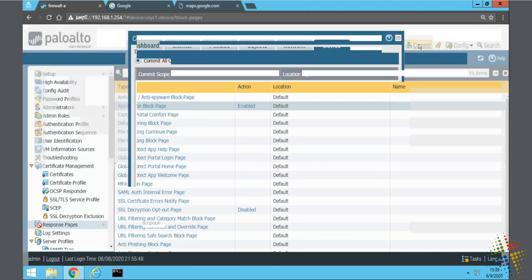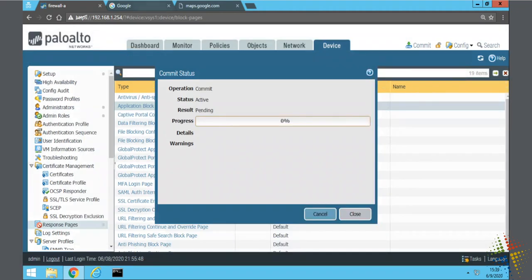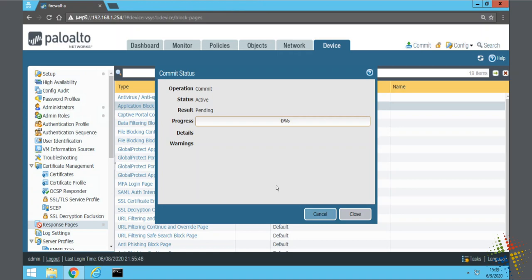Now we go ahead and commit. I'll close down my extra tabs there while that's committing. We're just simply turning on the block pages and then committing the changes. Once the commit's done we'll review and see exactly what it looks like.